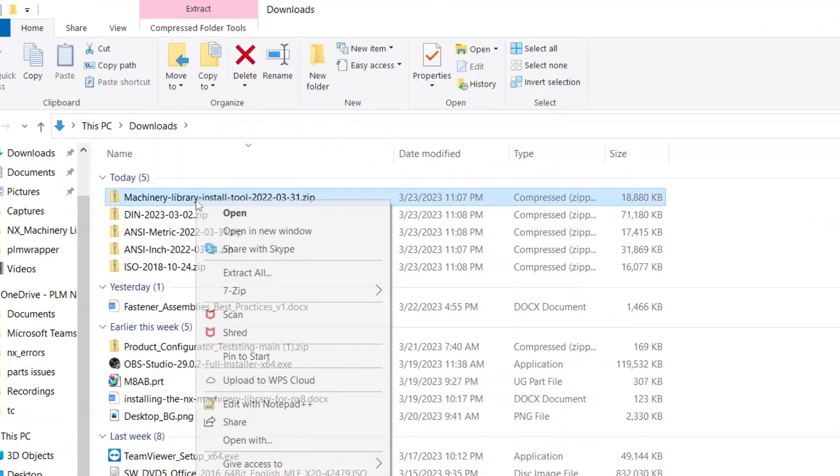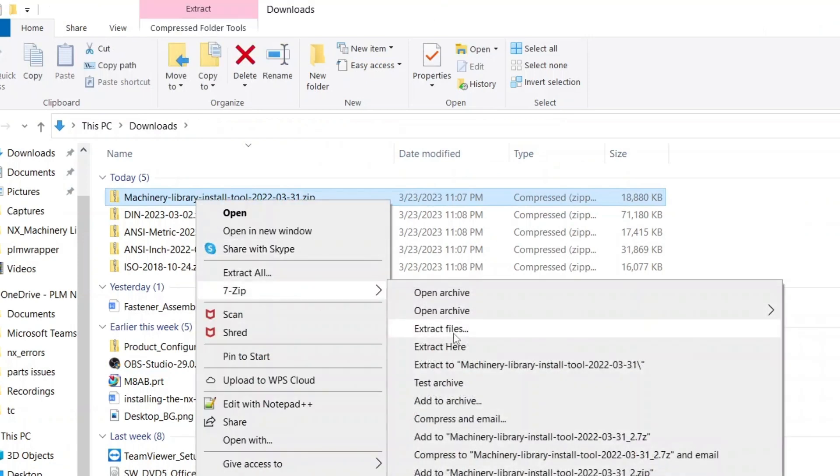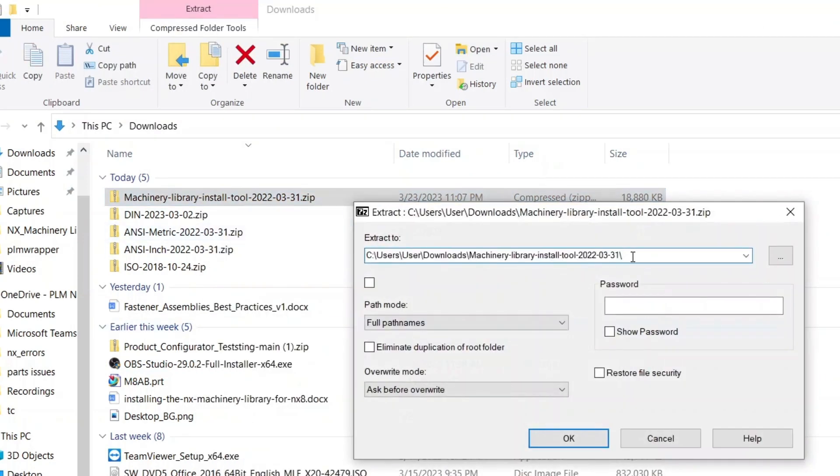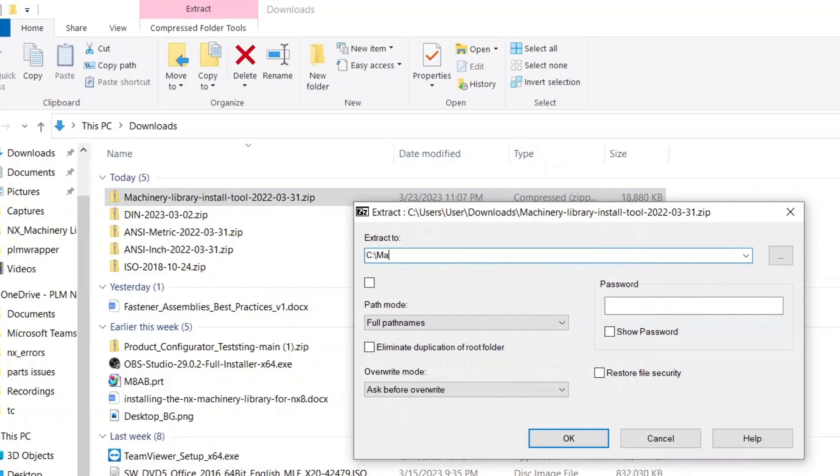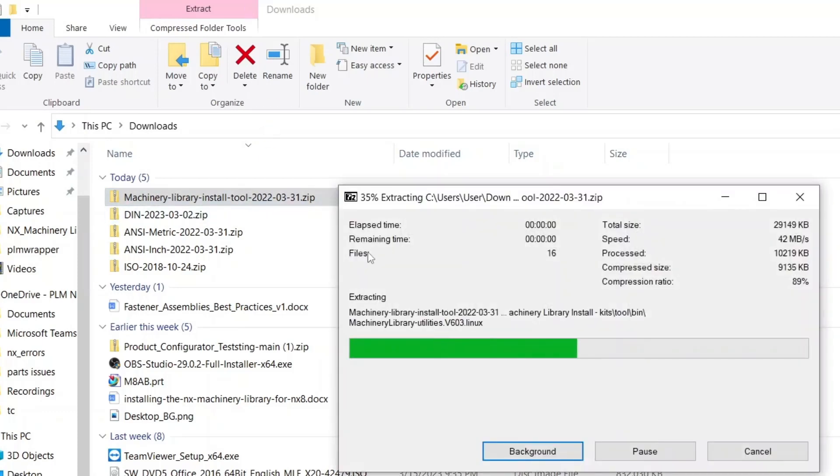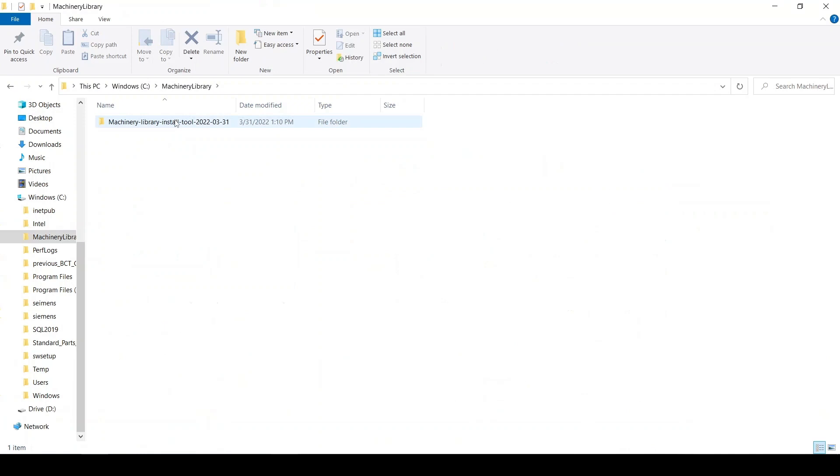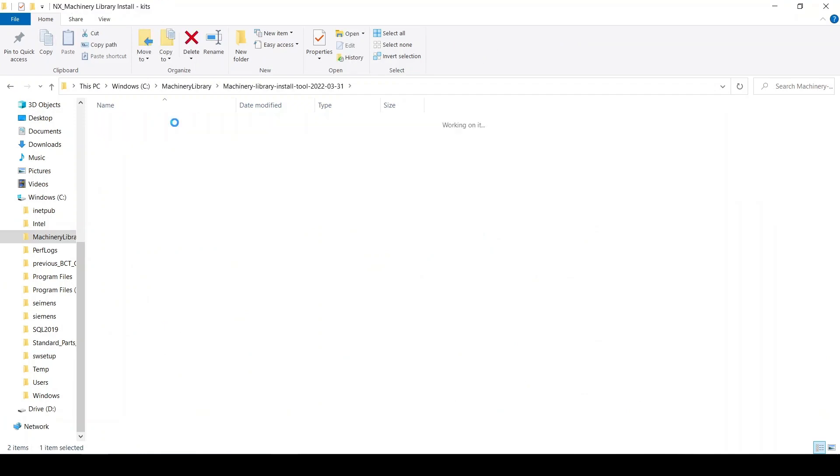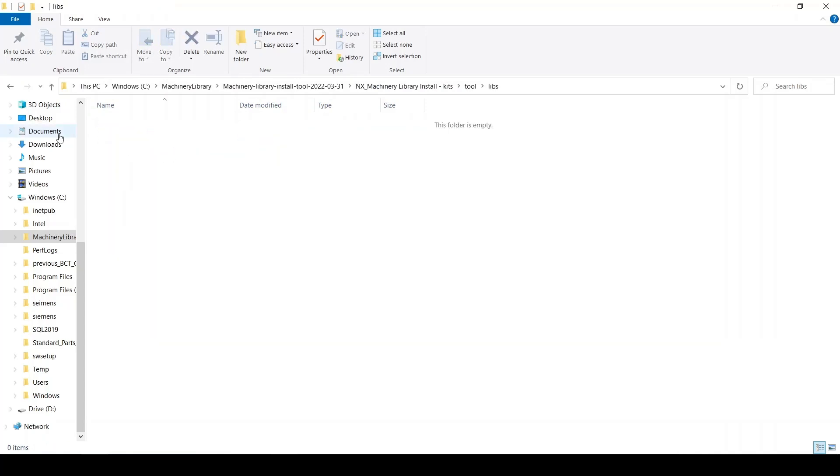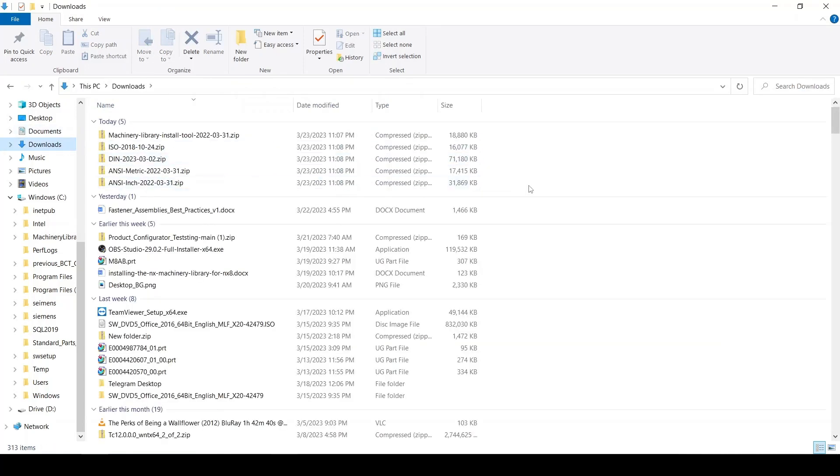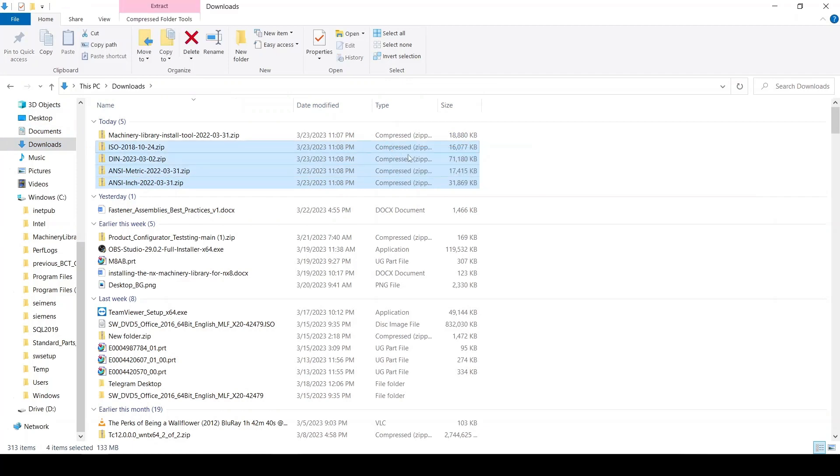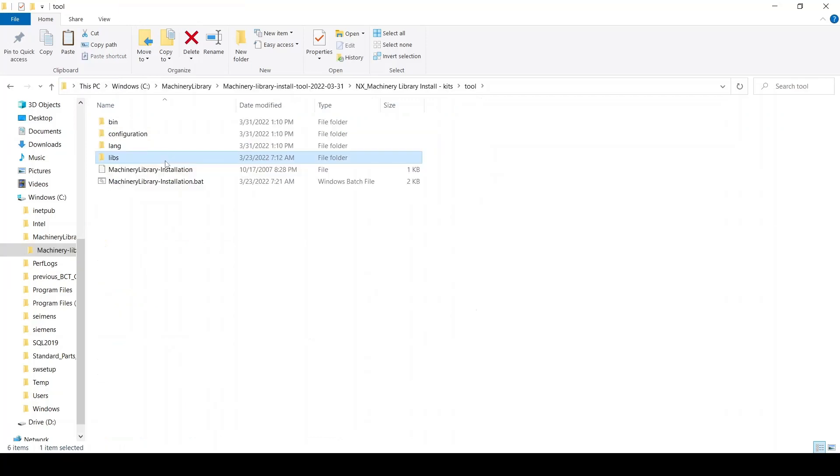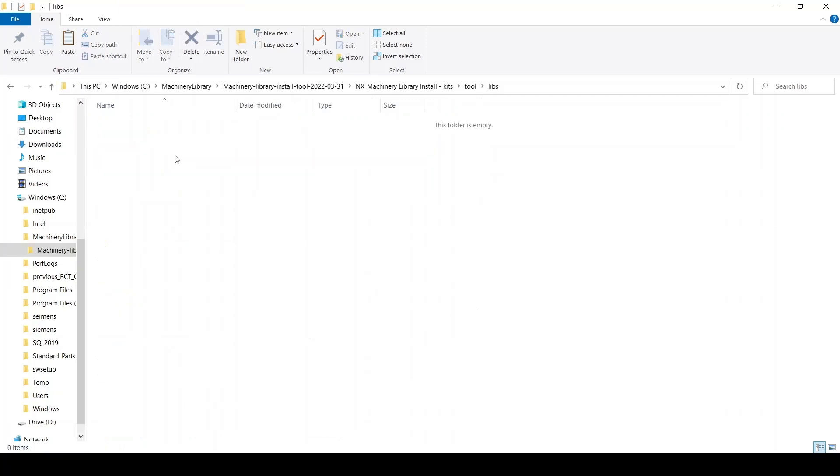Unzip or extract all the files install tool folder at your desired location. If you check the extracted folders, you'll find a tool folder. You'll find a libs folder inside the tool folder. This is where you should copy the library files. Copy the library files without unzipping or extracting them. Paste them into the libs folder.